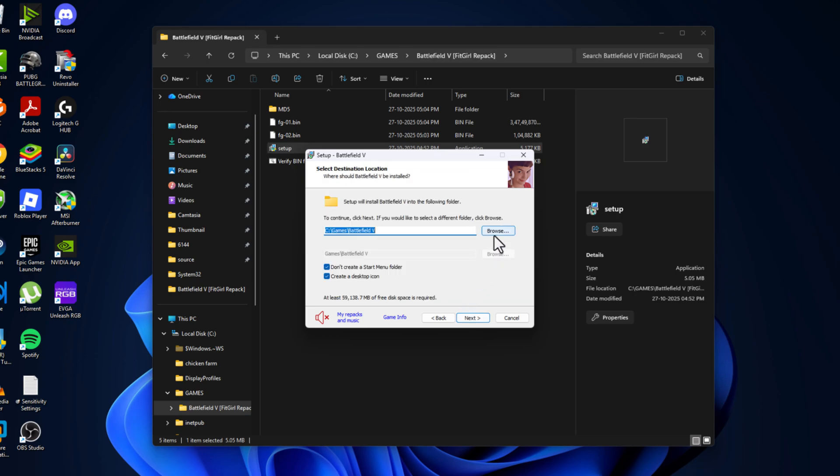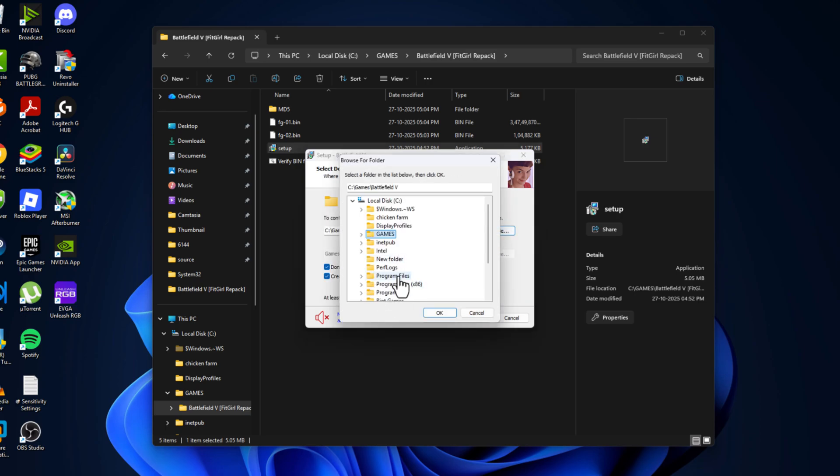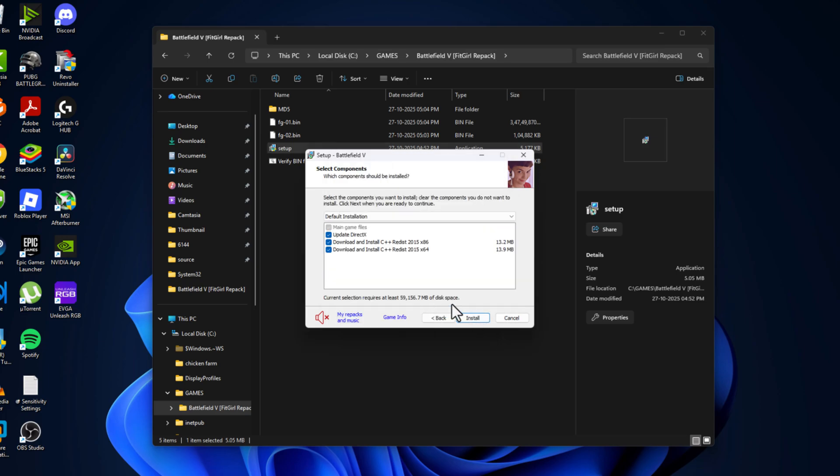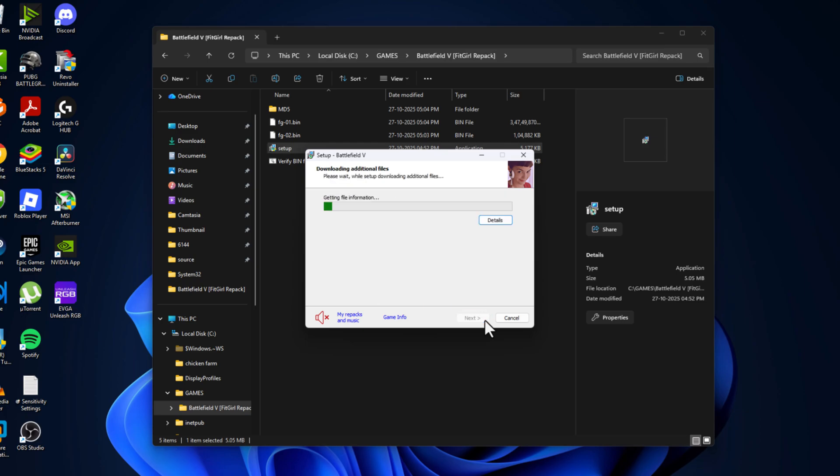Select next. Select the browse option and you just need to select the games folder that we created. Select it and select ok option. Then select next. Check all these and select install.